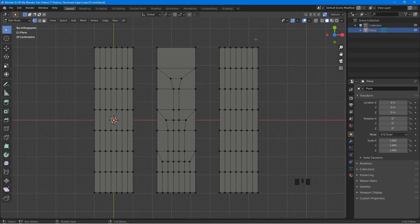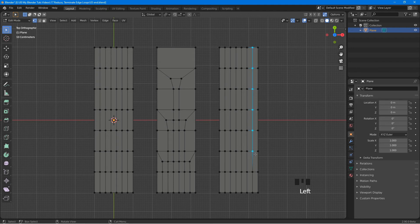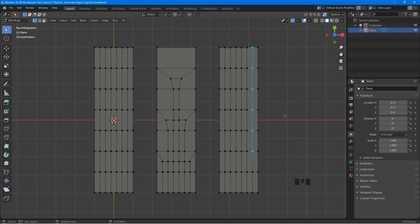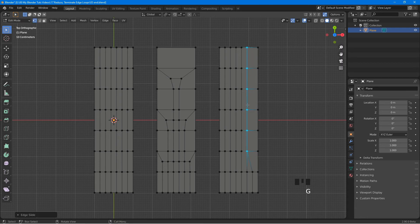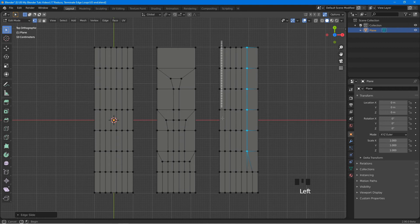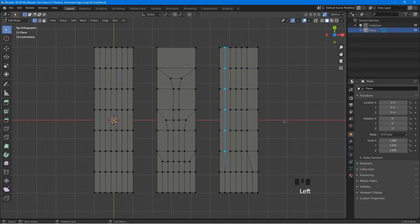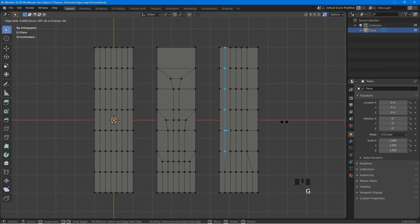Select these vertices, press G twice, slide them to the left. Select these vertices, press G twice, and slide them to the right.